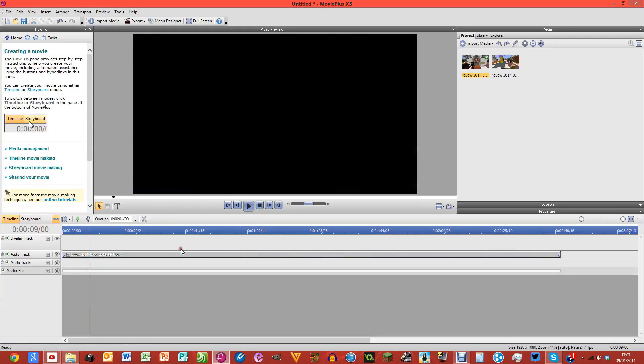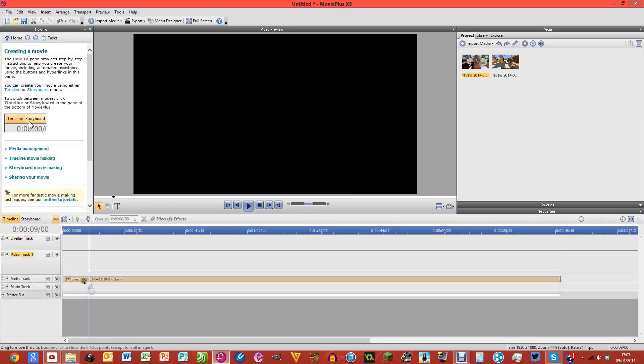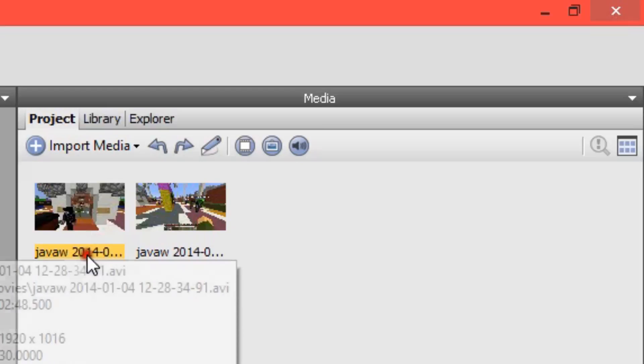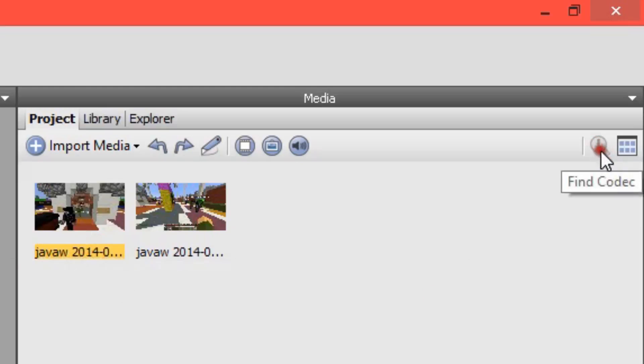All you need to do is - oops, didn't mean to do that, let's just put that video track back - what you need to do is click on this footage so that the name of it is orange. And what you're going to do is you're going to see this button up here which is like a magnifying glass with an exclamation mark in it. When you hover over it, it says find codec.